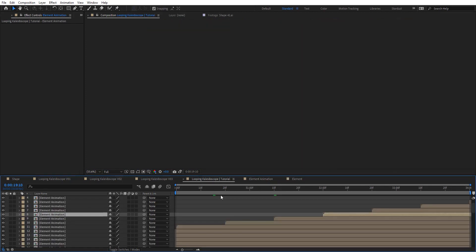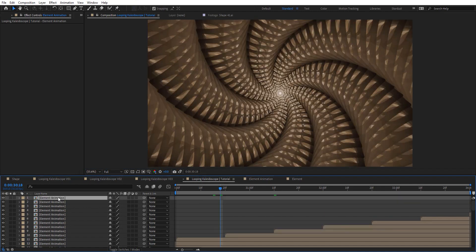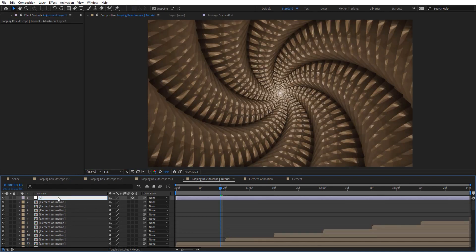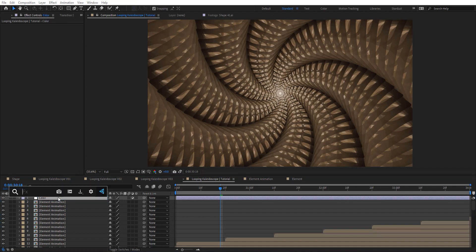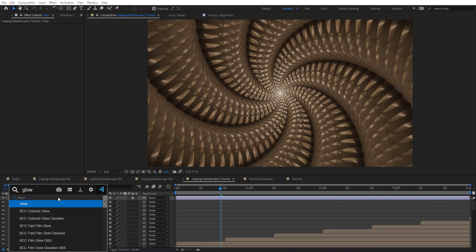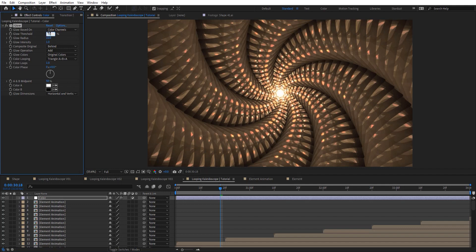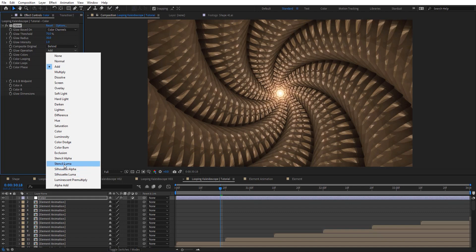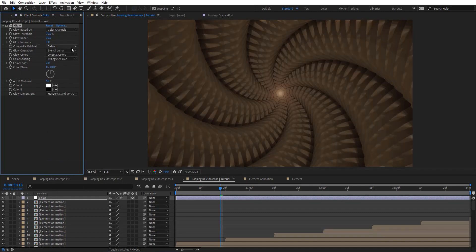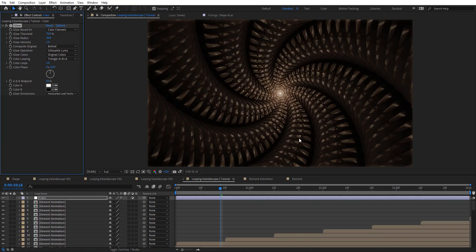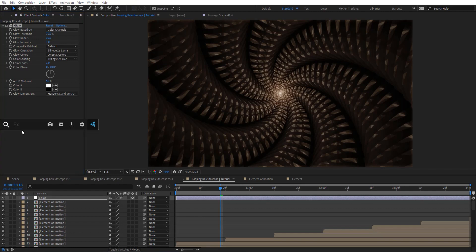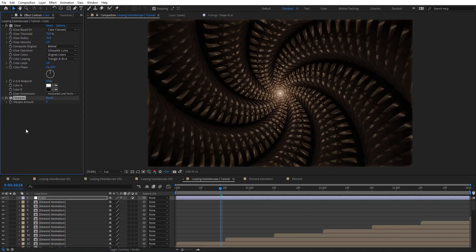Before we go forward, let's create an adjustment layer — it's going to be color — and apply glow here. I'm going for 70 and 30 on radius. I'll choose stencil luma or maybe cell luma here. You can see we've got some really nice depth right here.